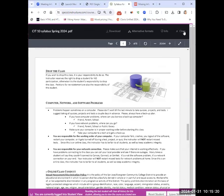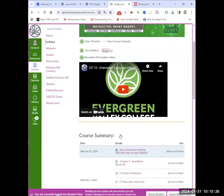Here's an older orientation video if you want to look at it. I'm going to stop sharing my screen so we can ask some questions. Does anybody have any questions about the class?